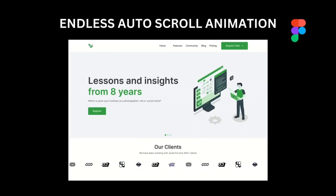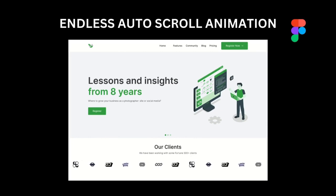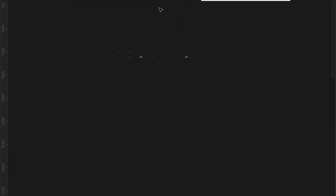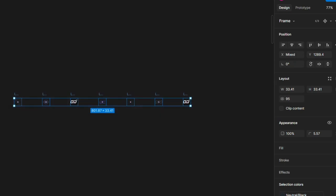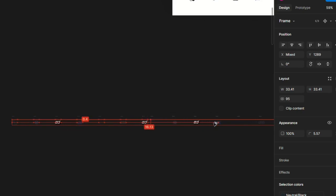Hello, welcome to Her Ideas! Today we are going to see how endless auto scroll animation works in Figma. I have taken a dummy website and I will show how these icons or logos can be made in a way that it goes endlessly over our website.